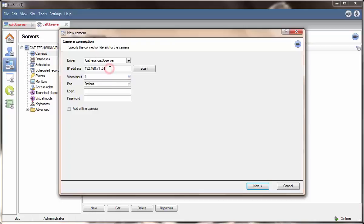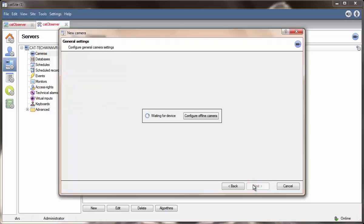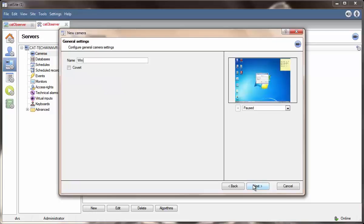Then select the video input number that corresponds to the screen on that computer. To add a second observer to a unit, repeat the addition process and change the video input number to the corresponding number of the next screen. After setting up your connections, you need to give the observer a descriptive name.